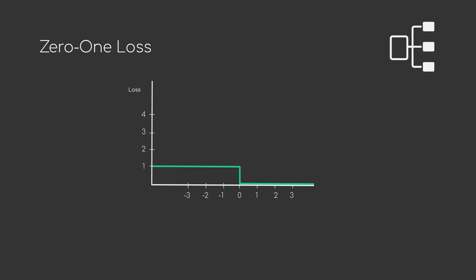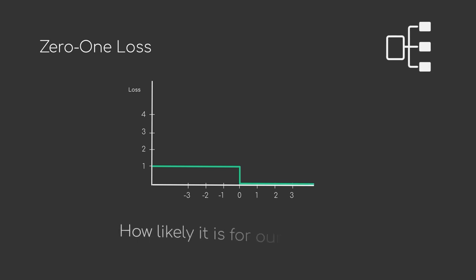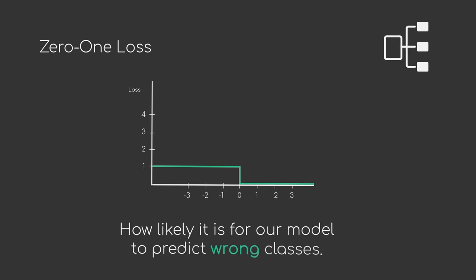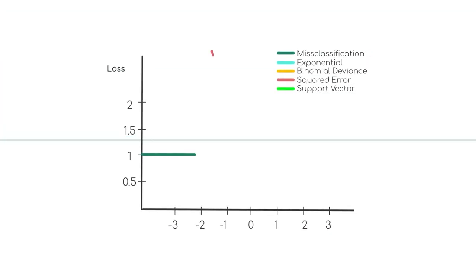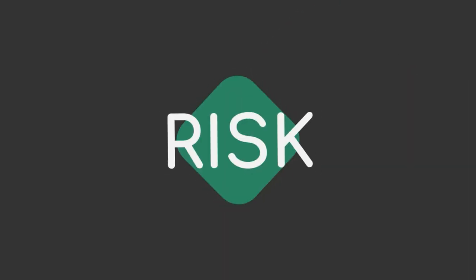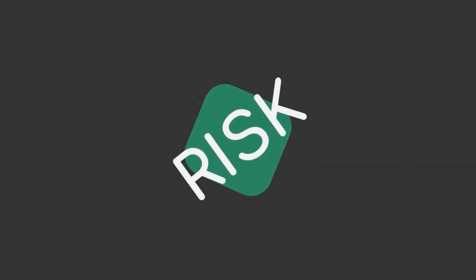This means that we want to know how likely it is for our model to predict wrong classes. But this is only one of many different possible loss functions. And why do you need to know about this? The important concept I am introducing now is called risk.